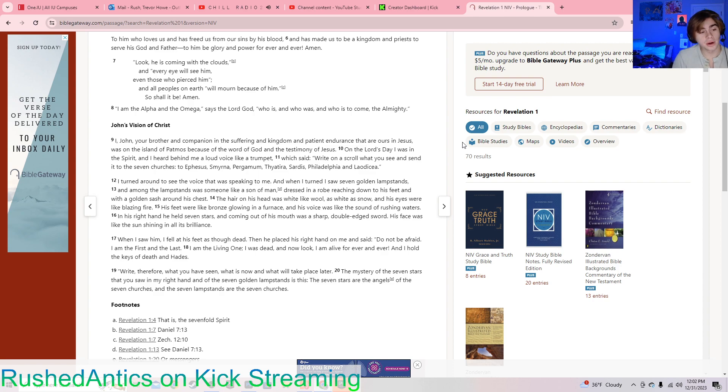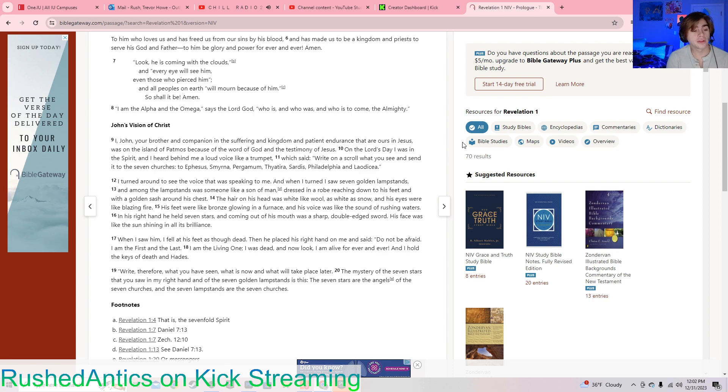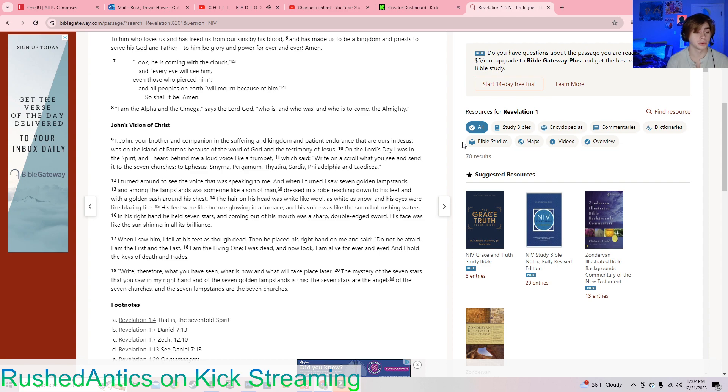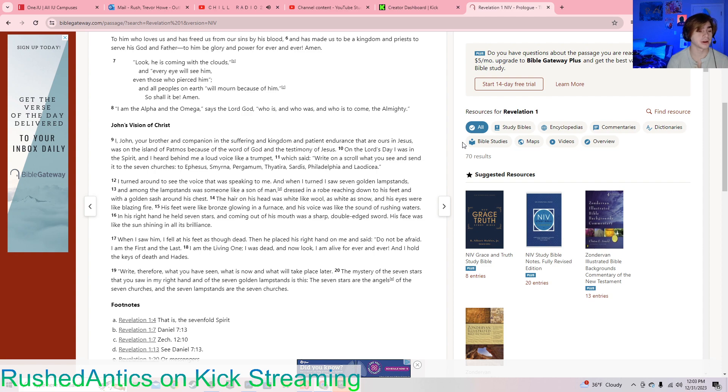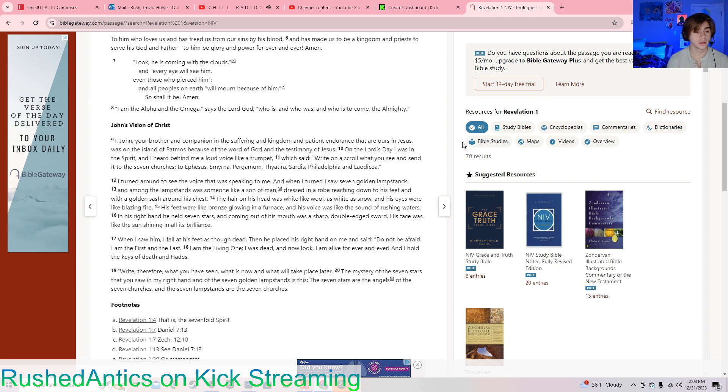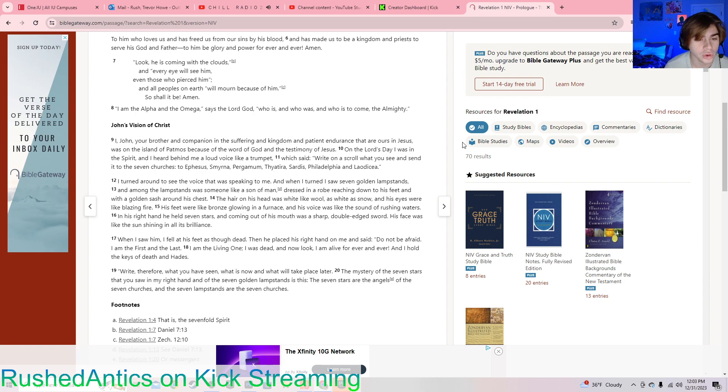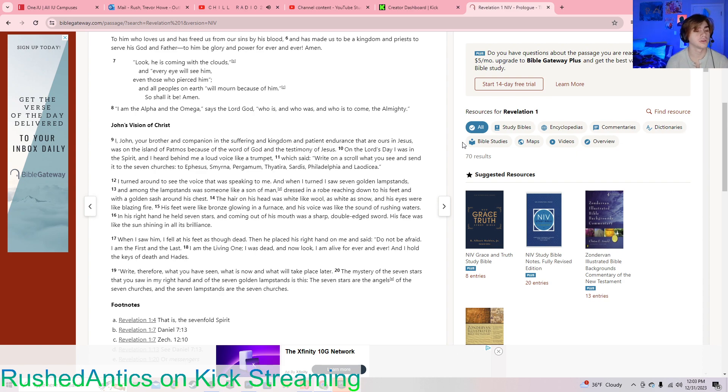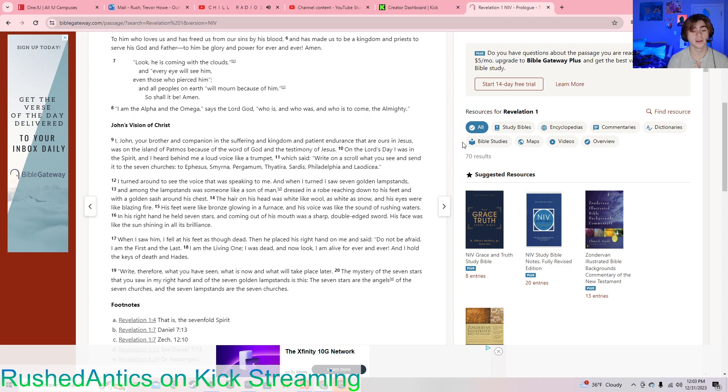Revelation chapter 1, verse 9. I, John, your brother and companion in the suffering and kingdom and patient endurance that are ours in Jesus, was on the island of Patmos because of the word of God and the testimony of Jesus. On the Lord's day, I was in the spirit, and I heard behind me a loud voice like a trumpet, which said, write on a scroll what you see and send it to the seven churches: to Ephesus, Smyrna, Pergamum, Thyatira, Sardis, Philadelphia, and Laodicea.